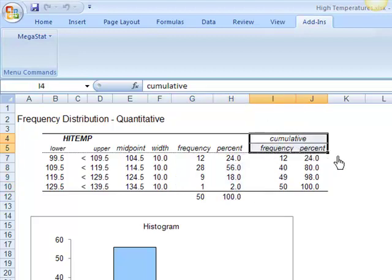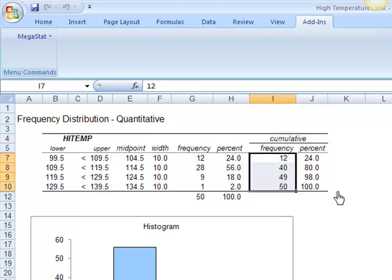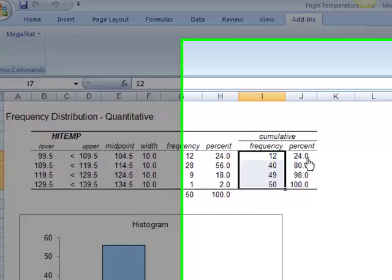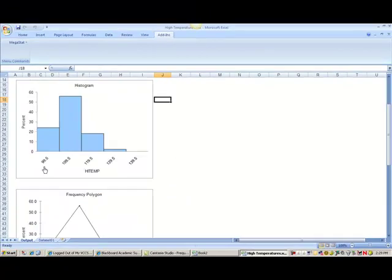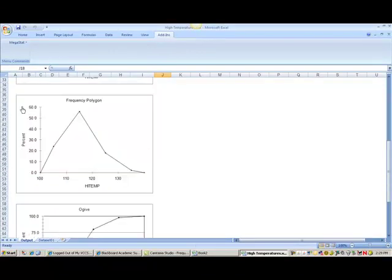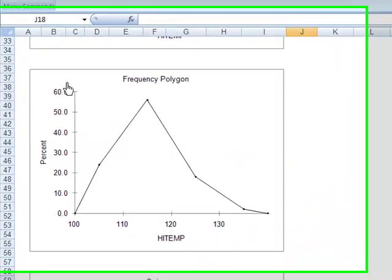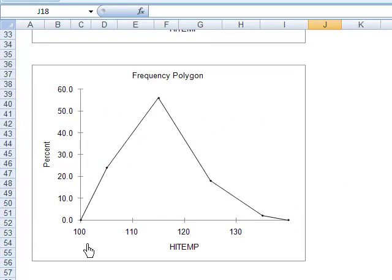And then create your histogram labeled with your high temperature on the X and your percent on the Y. Your frequency polygon with your high temp on the X and your percentage on the Y.